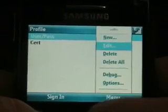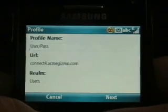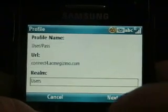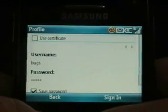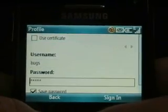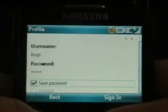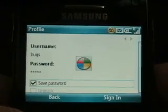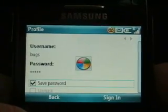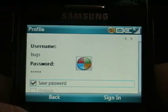You'll see WSAM has a new GUI where you can create different profiles. Here we're going to use just a basic username and password. You can even unmask the password for all those people who may find it difficult to type from these little devices.